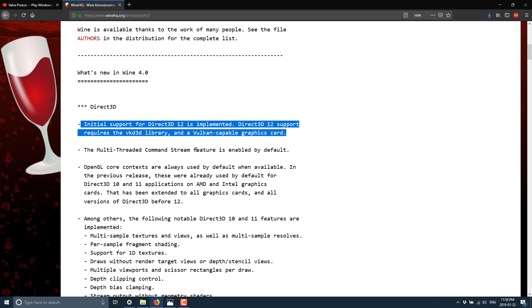Direct3D 12 support requires the Vulkan library and a Vulkan-capable graphics card. So do be aware of that. If you want to run Direct3D 12 games, you are going to need a Vulkan-compatible graphics card.